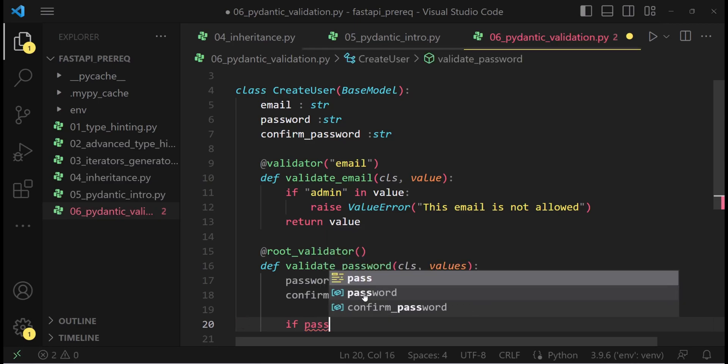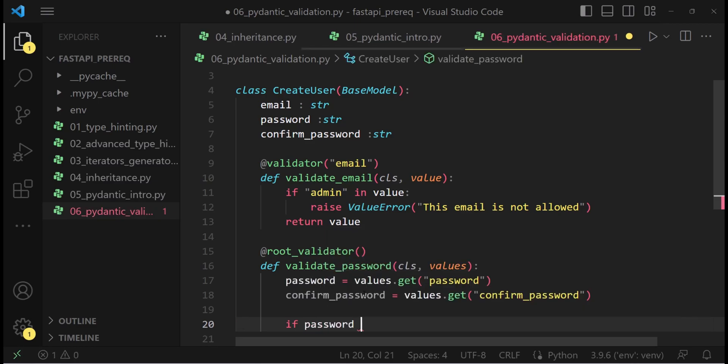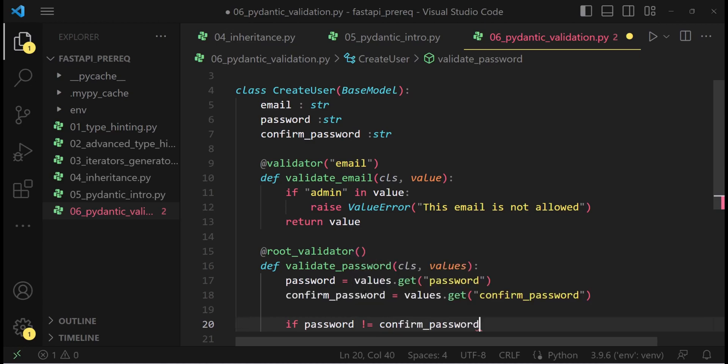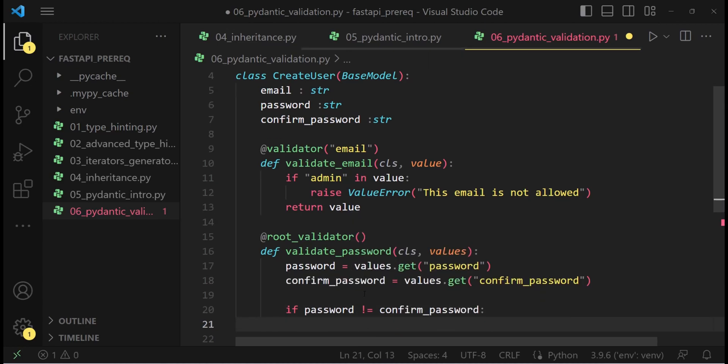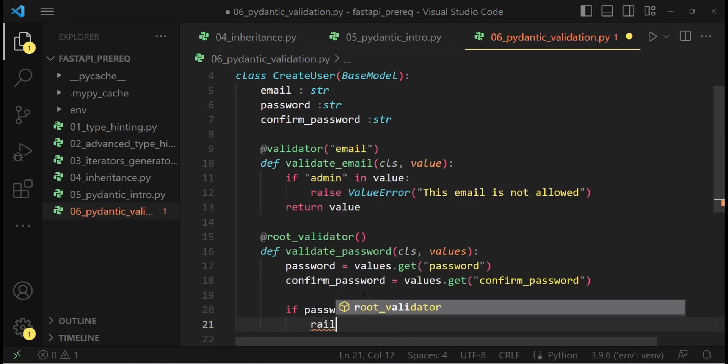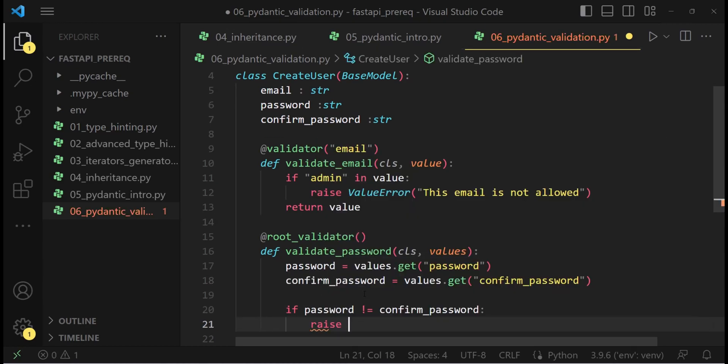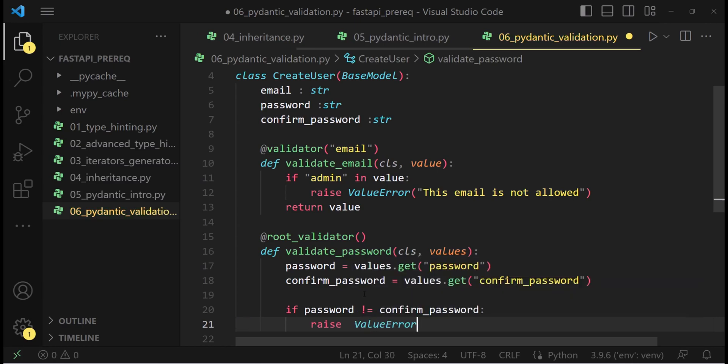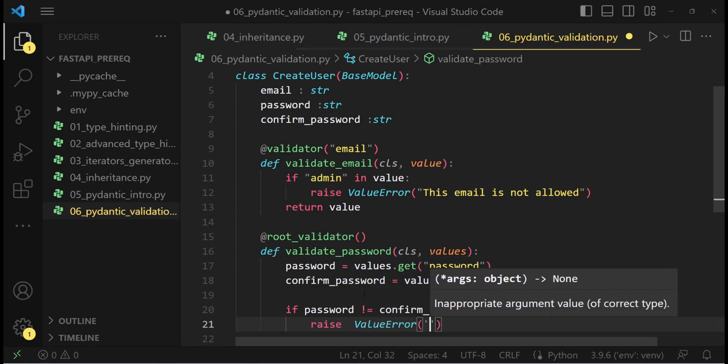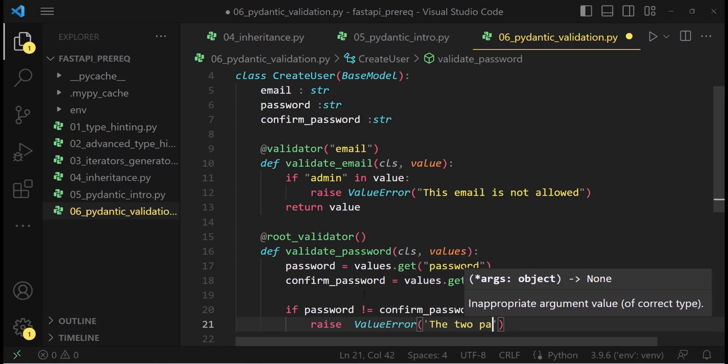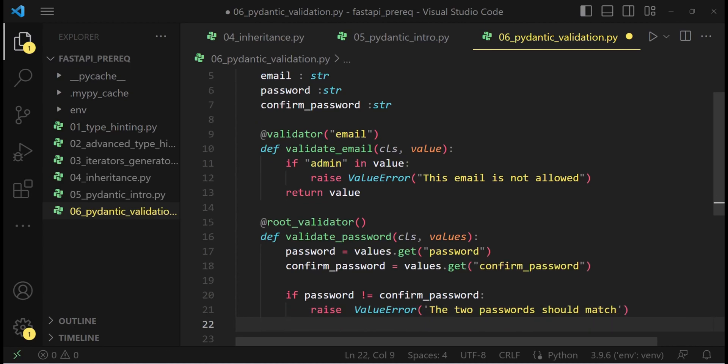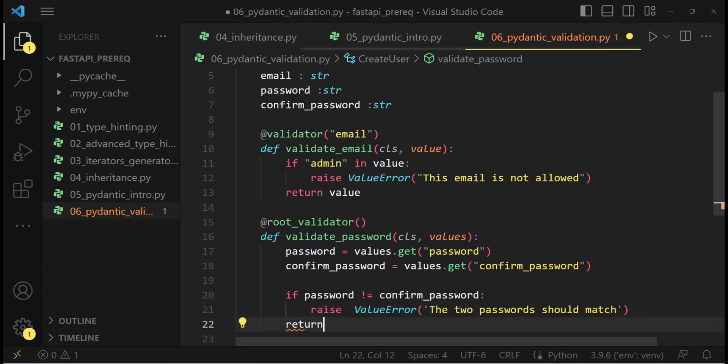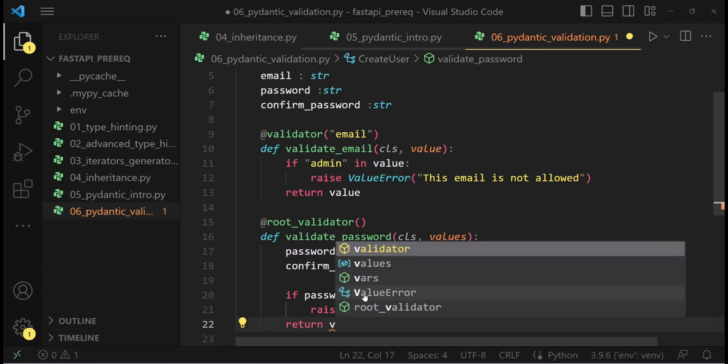If password is not equal to confirm password, we need to raise a value error. So raise value error, the two passwords should match. If everything is good, we simply return the values dictionary.